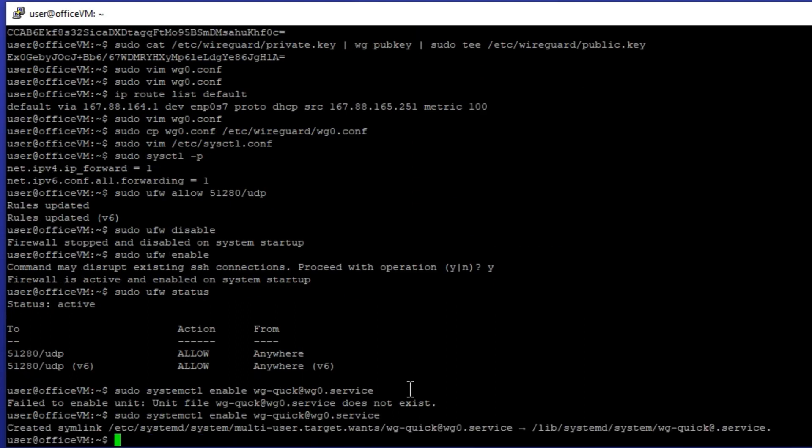You change the wg0 name to whatever file name you've saved under /etc/wireguard, which in this case we saved it as /etc/wireguard/wg0.conf so it's wg0.